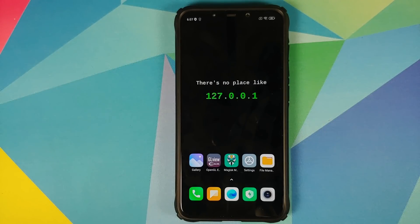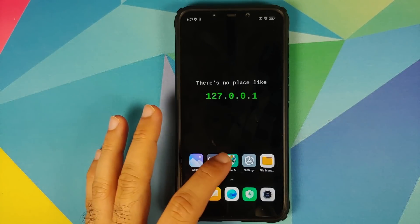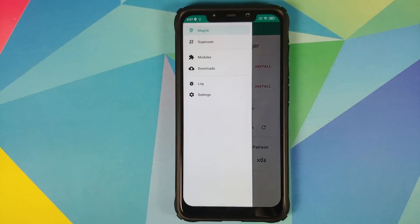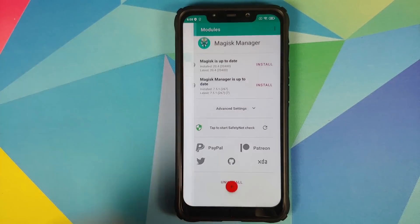I am pretty sure Xiaomi doesn't have time to fix these minute bugs. So what is the prerequisite for this video? The prerequisite is that you need to be rooted using Magisk and you need to have Magisk Manager installed. That's it.